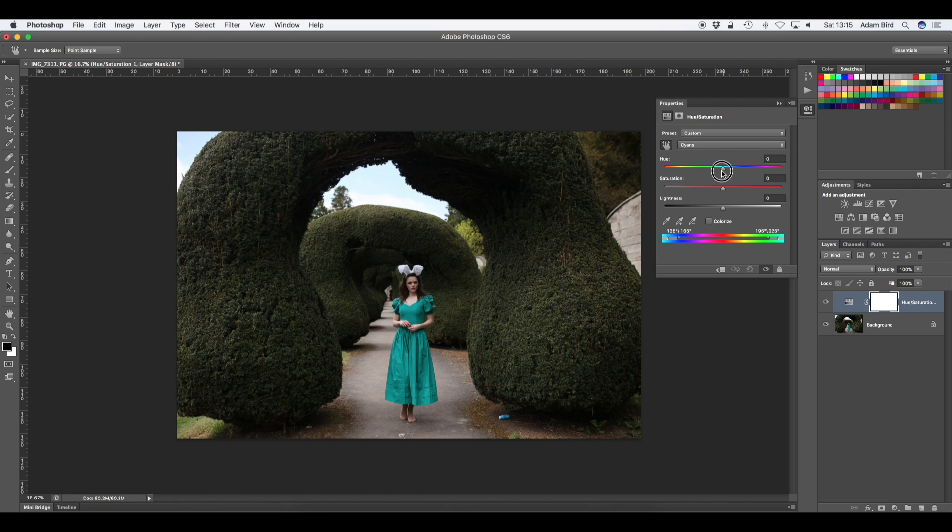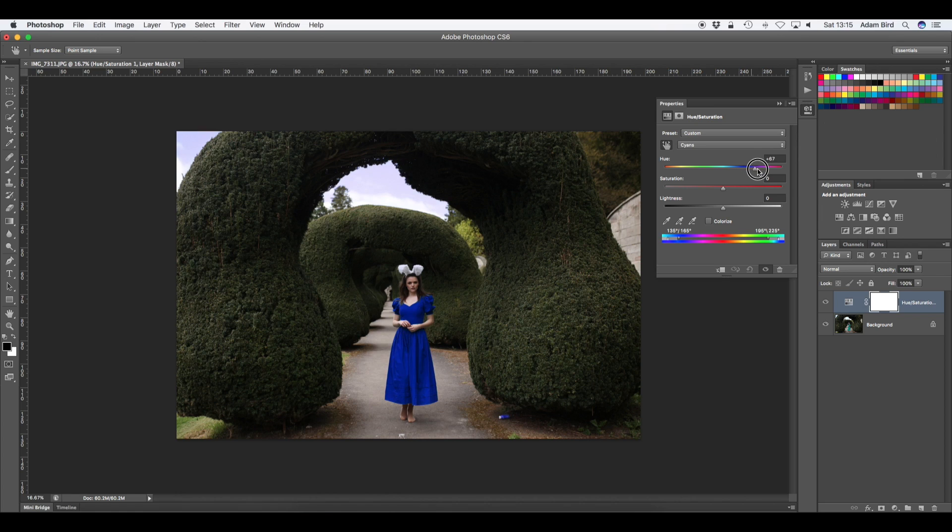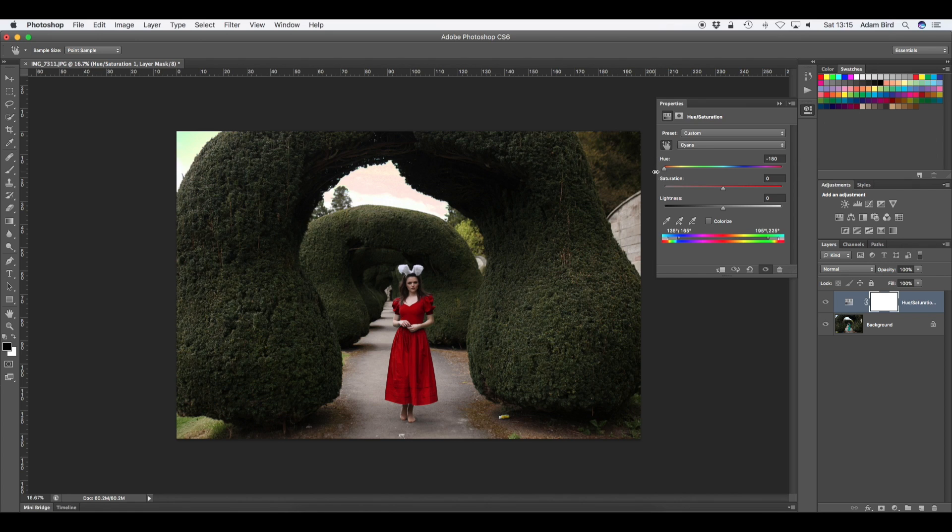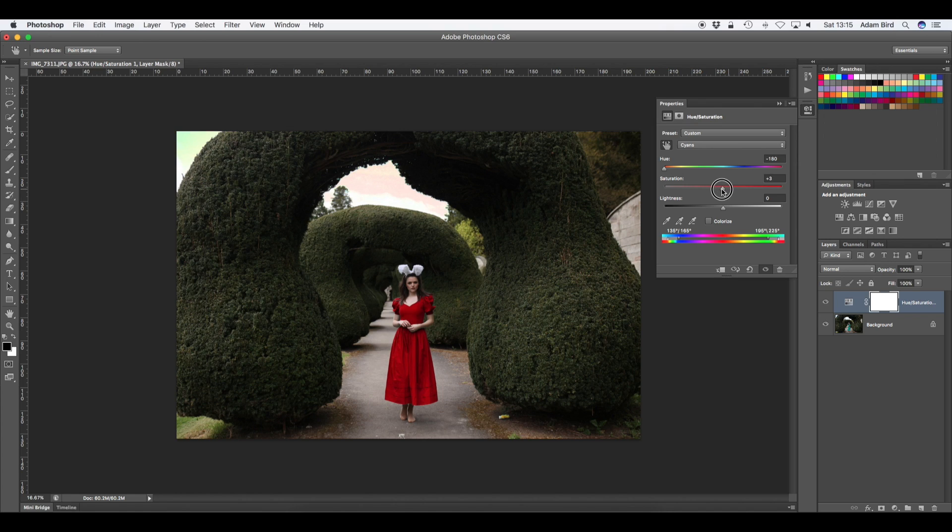But if we change the hue now you'll see it will completely change the color of the dress which is exactly what we want. So you can change it to whatever color you'd like. I'm going to go red for this one to make it a bit different and then we can play around with the saturation now. We've got the color we like and then you can also change the lightness as well.